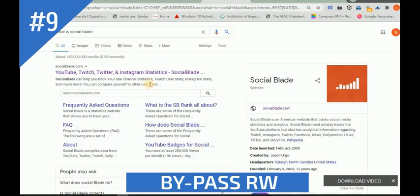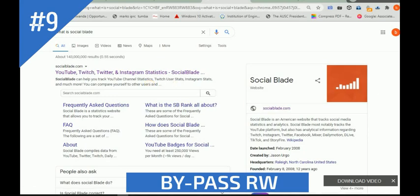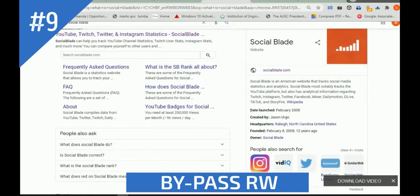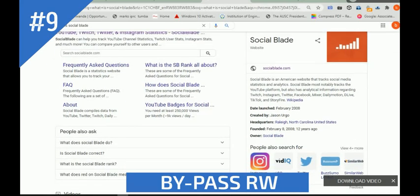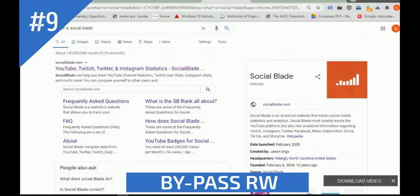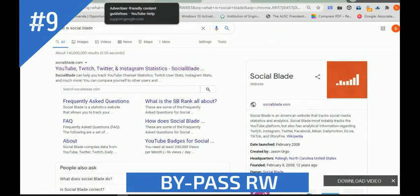This comes from Wikipedia. SocialBlade can help us in tracking our website and specific platforms like YouTube. From now I'm going to show you how SocialBlade can be used in tracking your YouTube channel.